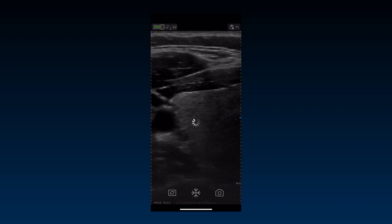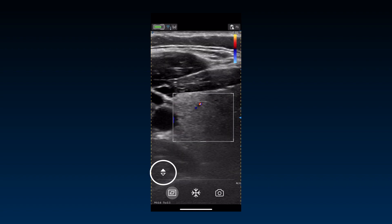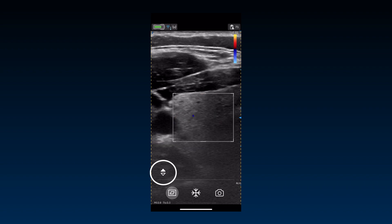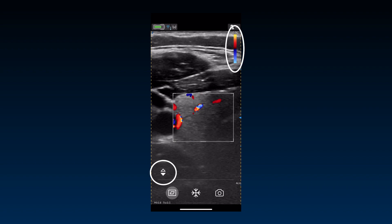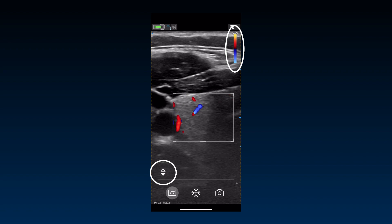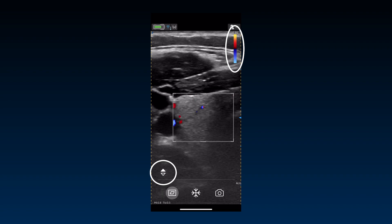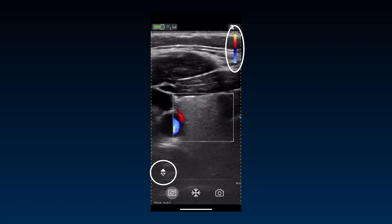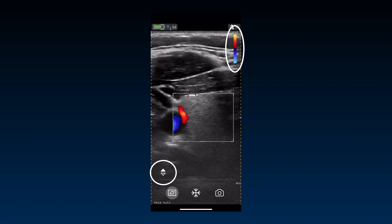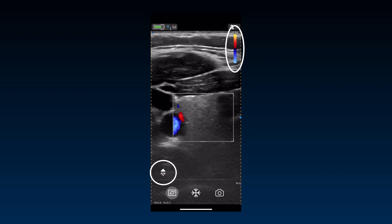On certain presets, there is a flow button on the Color Flow Live Imaging screen just above the controls at the bottom. This is useful for changing the velocity scale to optimize imaging for fast or slow flow, such as venous flow in the extremities or renal flow. You can toggle between high and low velocity scales within a preset.